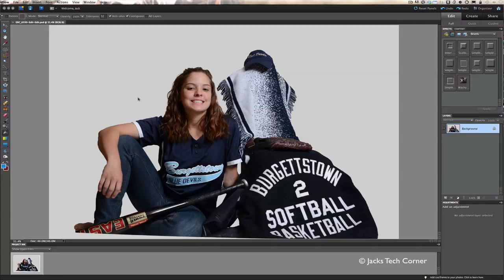Welcome back to Jack's Tech Corner. This is another Photoshop Elements video tutorial on how to add a colored vignette. A lot of people have been requesting this, saying the vignettes in Elements are either black or white and asking if we can add some color. Well yes it is possible, and it's very easy. We're going to make a vignette by hand instead of using the tools built into Elements.